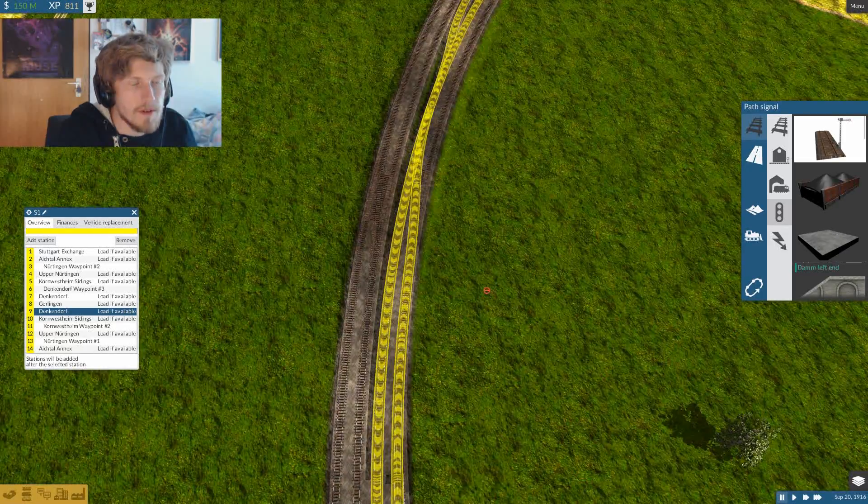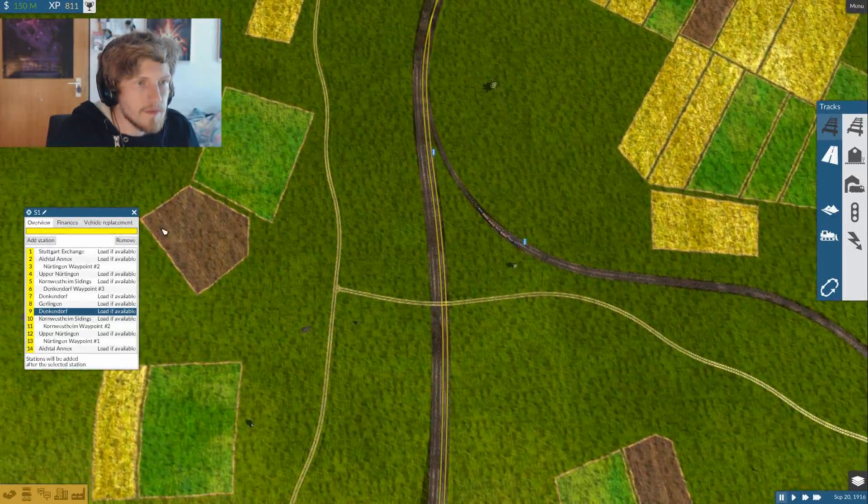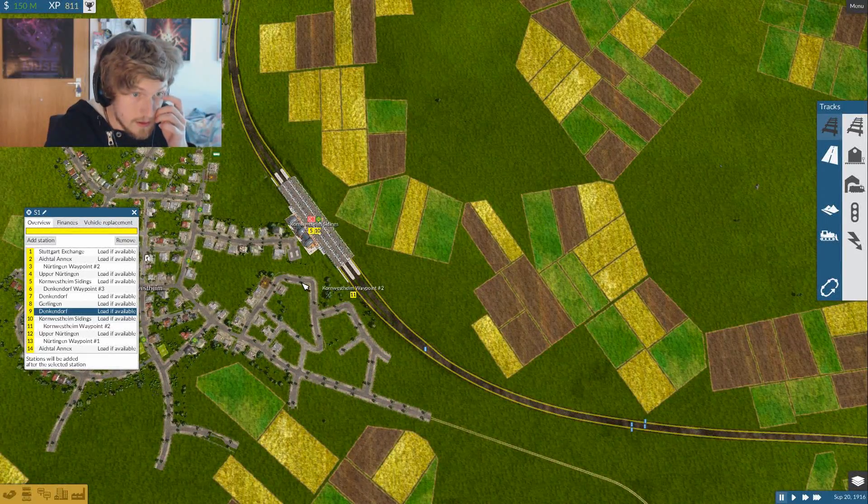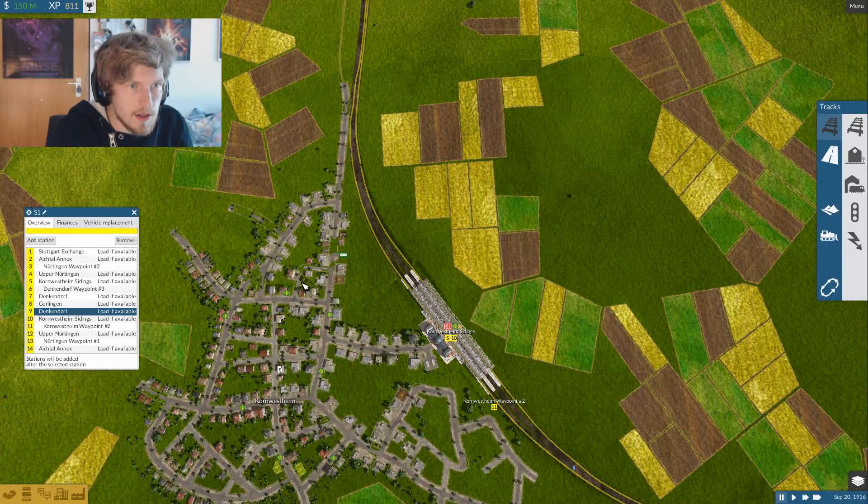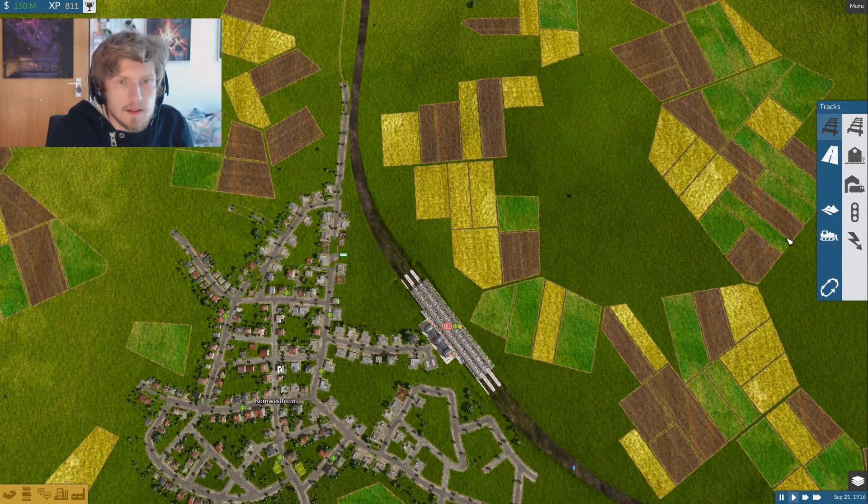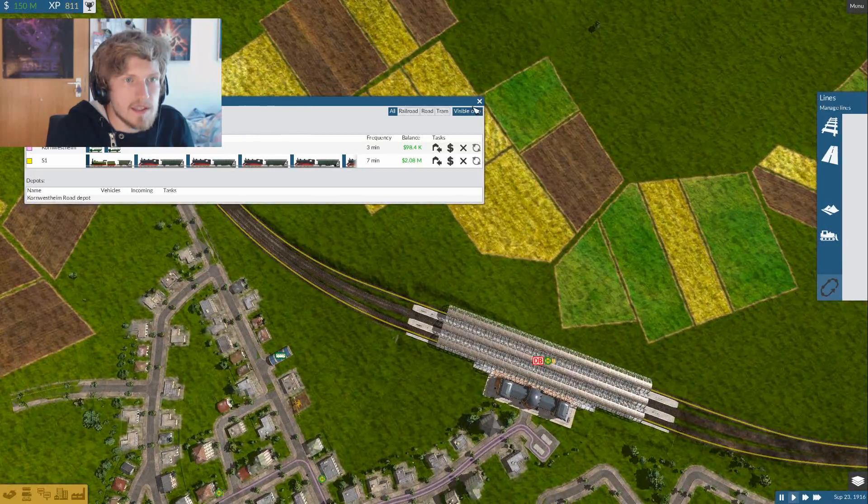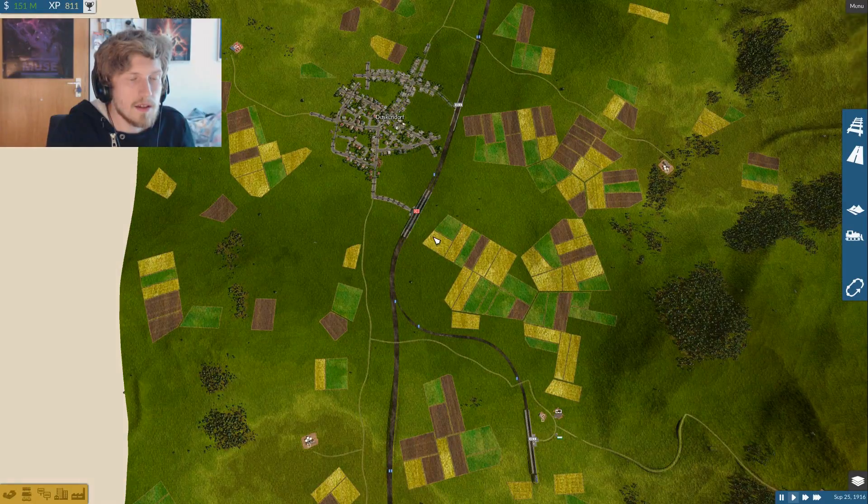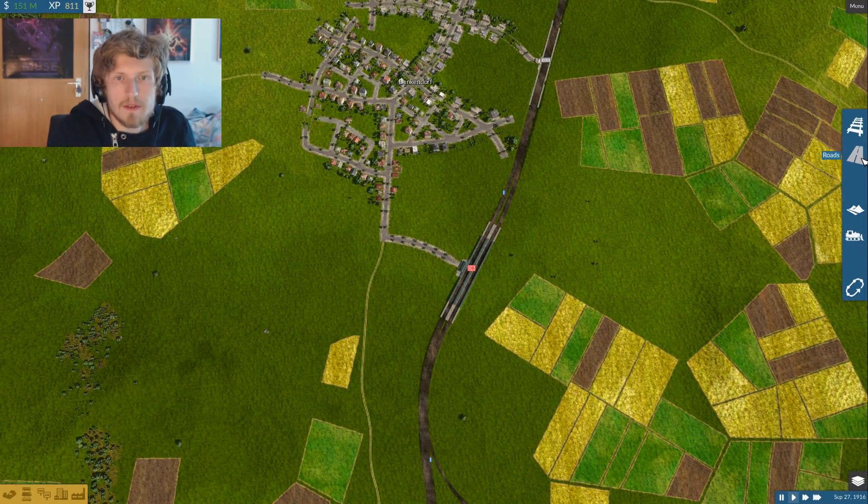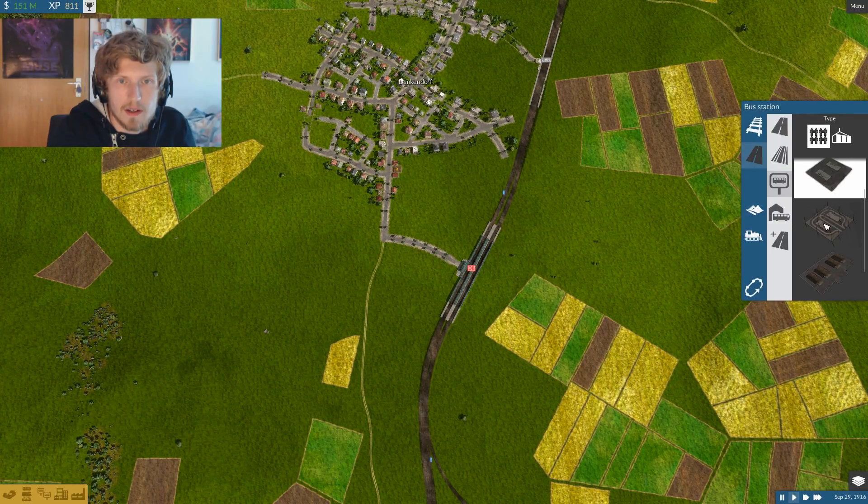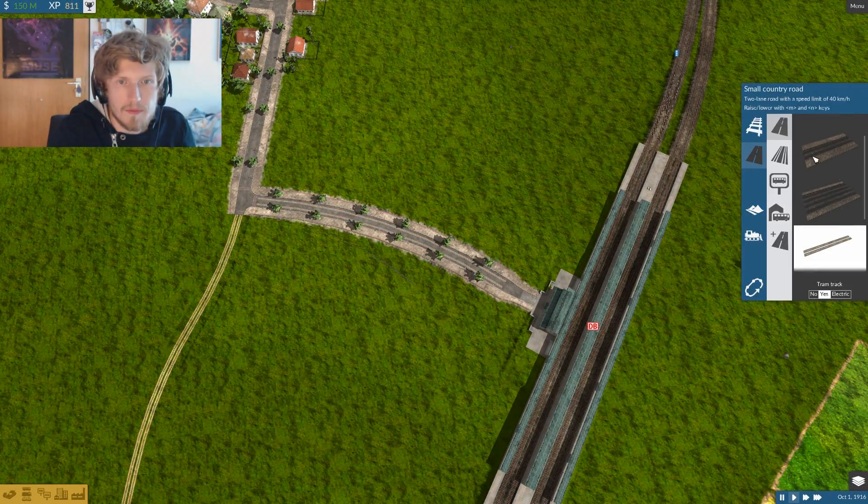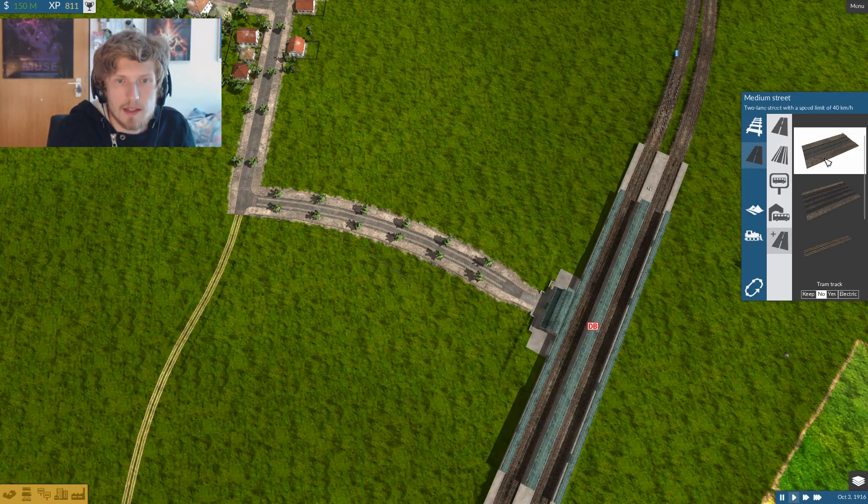Very nice. All right, so we have that. Nothing changed over here, so that's good. Yeah, I think we're good to launch everything again. Let's see what happened to the frequency. It says seven minutes now. Before it was at I think three minutes, which is a very high frequency, probably even too high for trains. So it was a good thing that I actually reduced that.